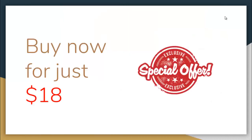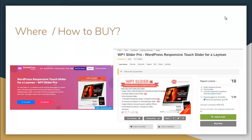Since it is a premium plugin from Xpress Theme, we will be providing amazing email support, chat support from our website, and forum support. You can get this plugin in a special offer of $18, available from our website at xpressthemes.com or on CodeCanyon by searching for WP One Slider Pro plugin. I hope this video has been helpful to you in addressing your slider plugin needs — thank you very much.